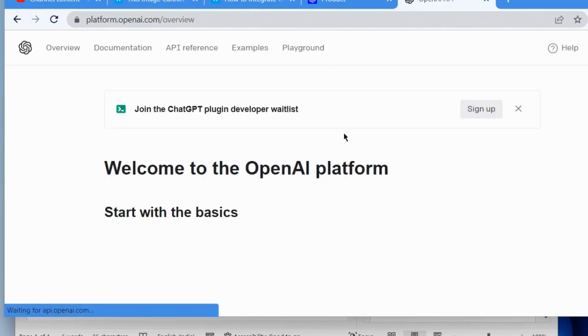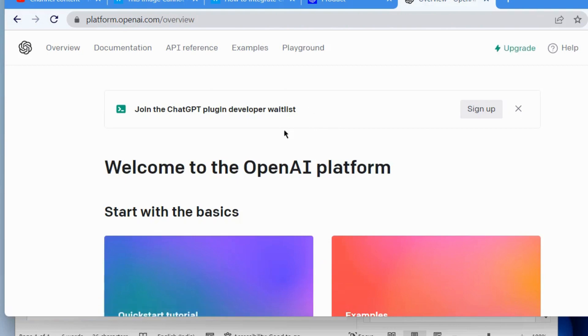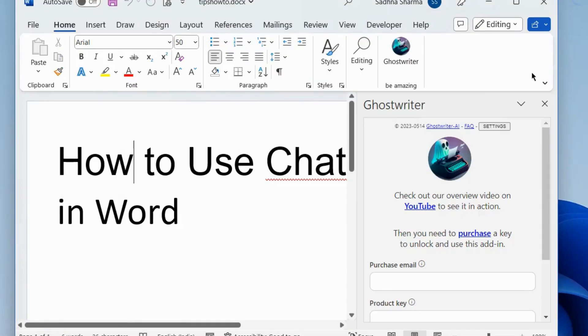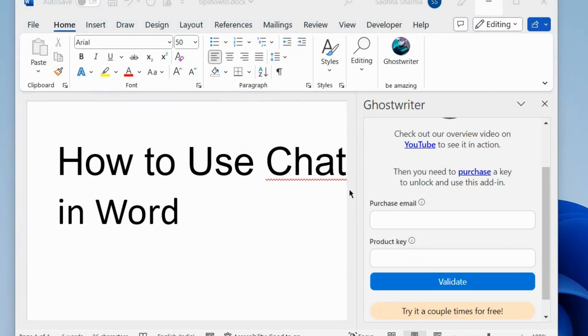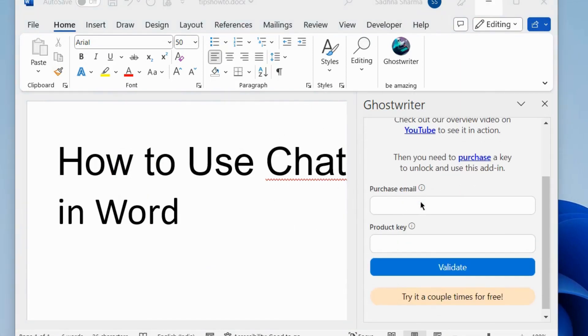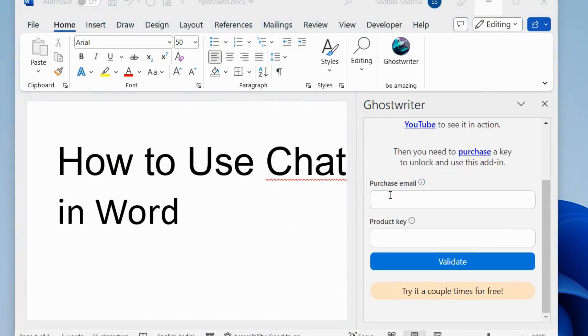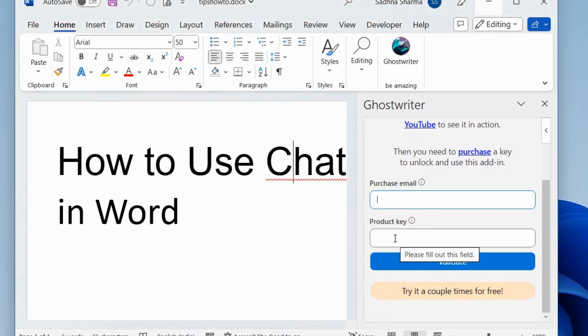And thereafter, go back to your Microsoft Word page and here enter your purchase email and product key and click on Validate.